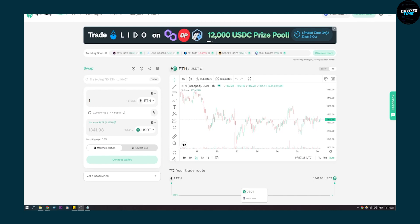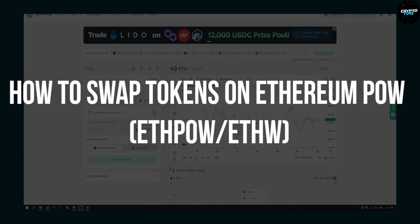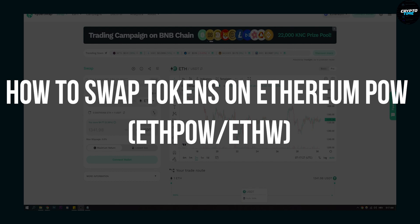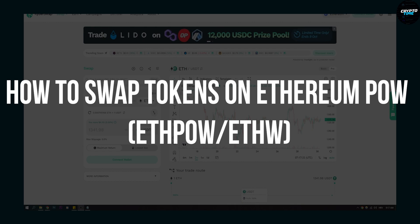Hello everyone, welcome to another video. Today I'm going to show you how to swap tokens on Ethereum POW network. For this we're going to use KyberSwap.com.